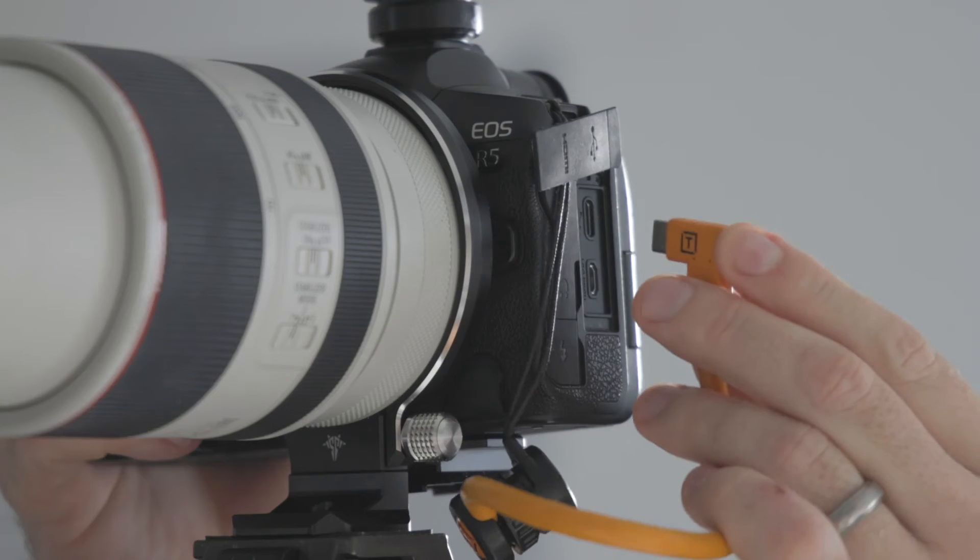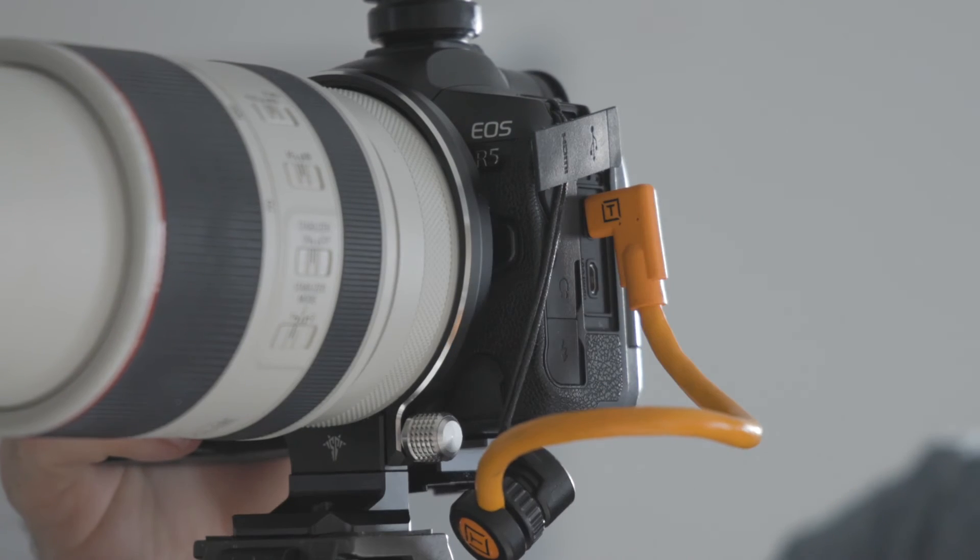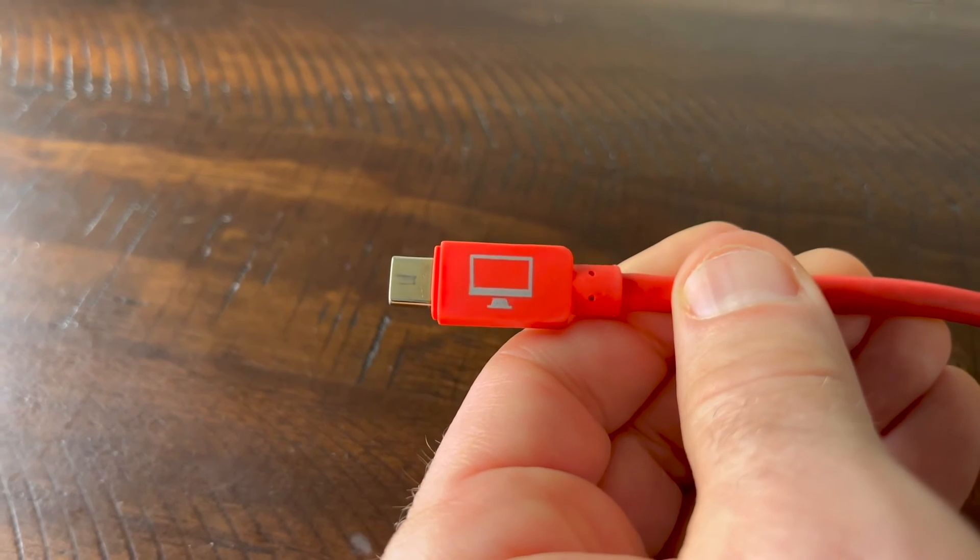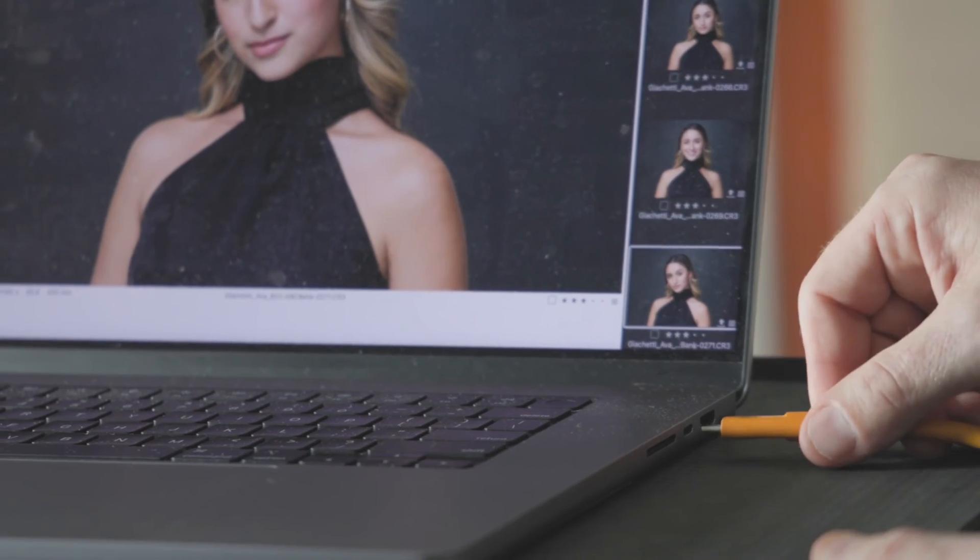Number four, plug your cable in the correct orientation. Some tether cables are directional. Before you start your job, make sure you have the camera side of the cable plugged into the camera and the computer side in the computer.